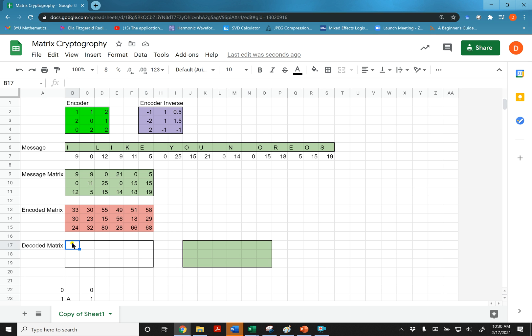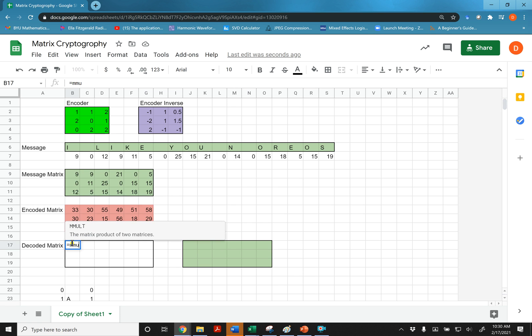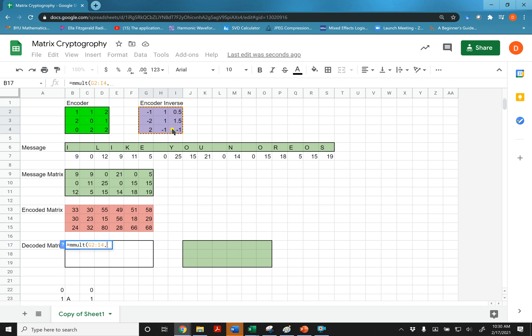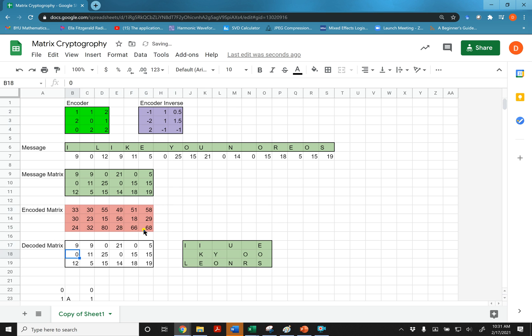I'm going to do equals matrix multiplication. I'm going to take the inverse matrix and the encoded matrix and multiply those together. And I get back the message. And then I have this set up so it automatically looks the numbers up. And you can read it. I like you in Oreos.